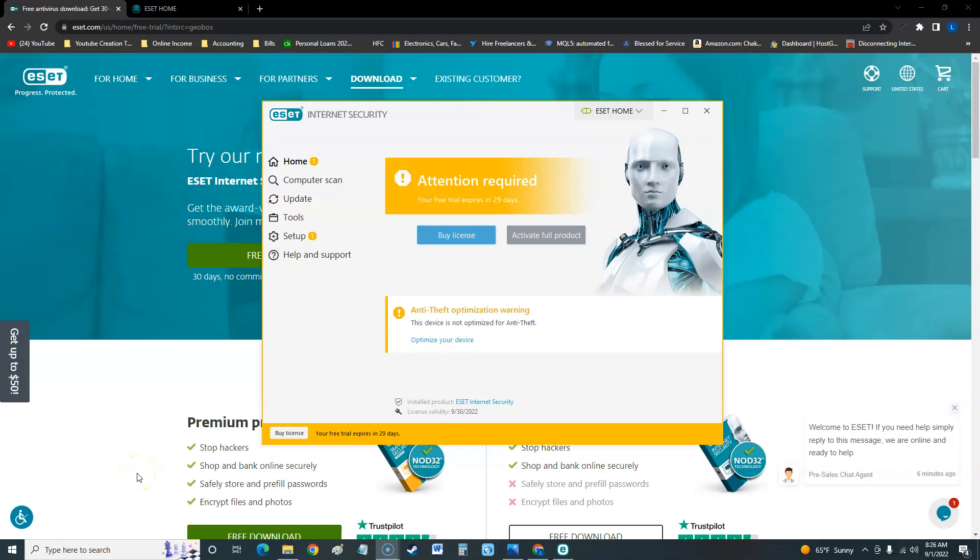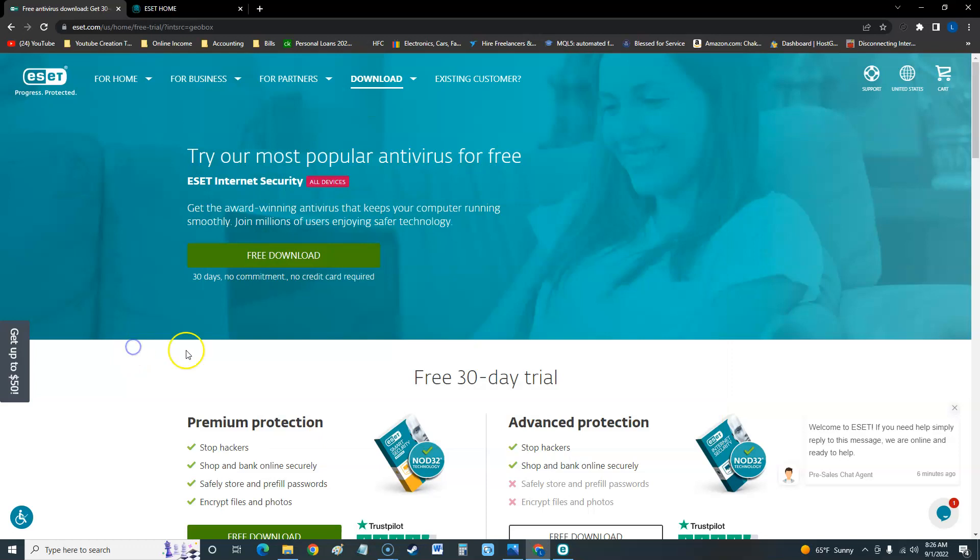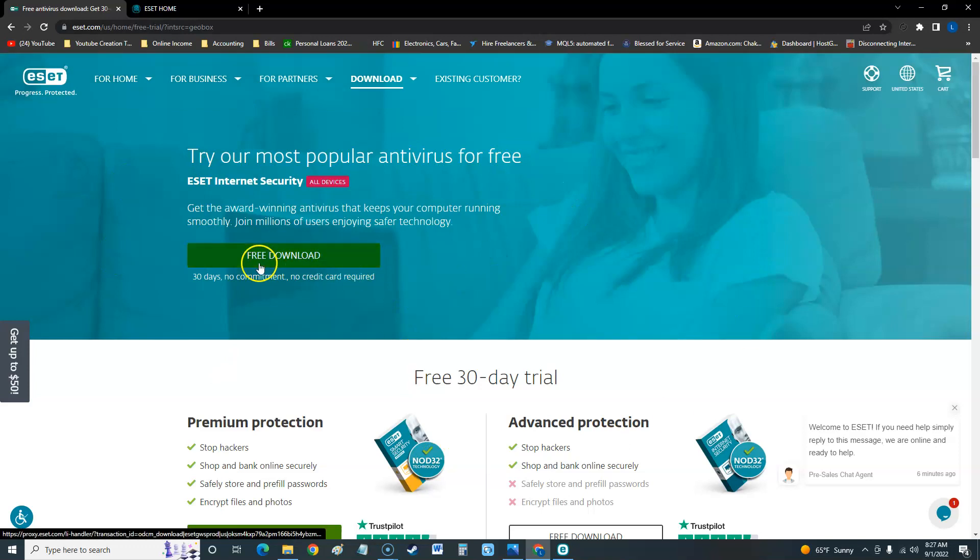What's up guys, how's it going? We're going to take a look at ESET Internet Security. I downloaded a 14-day trial, and if you want to download a trial I'll post a link in the description below. This is what it looks like - just click on free download.